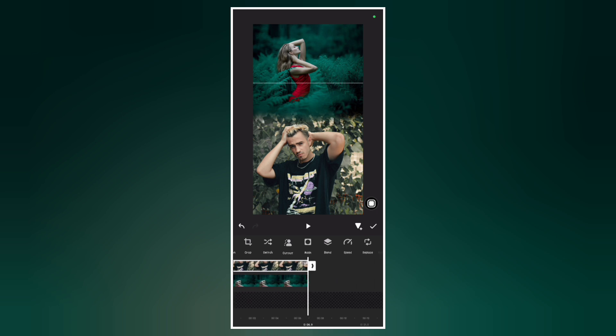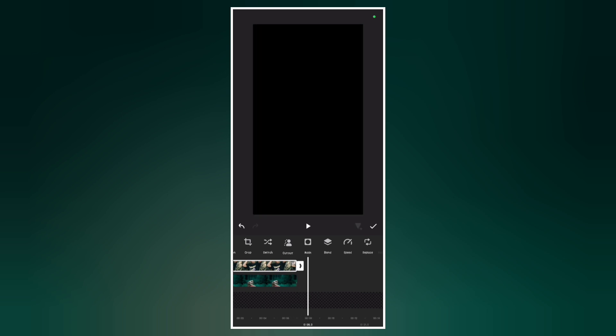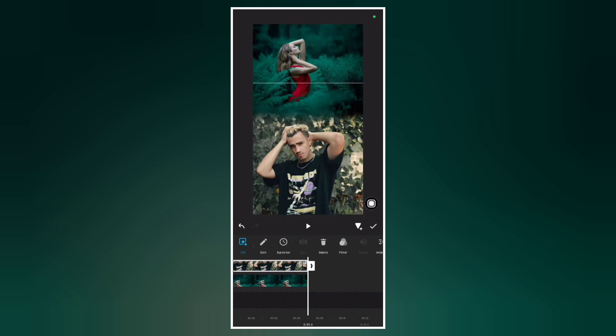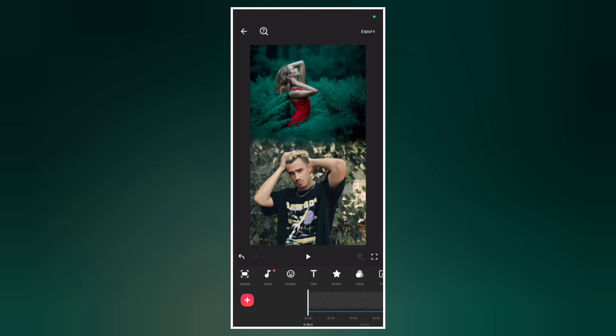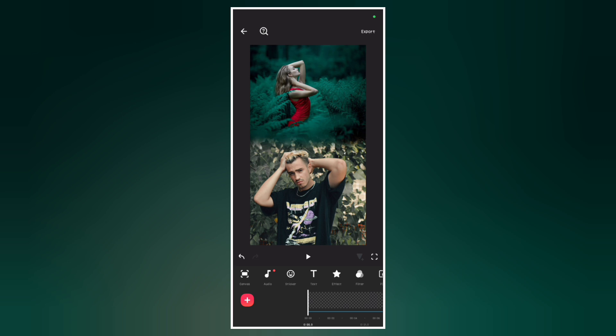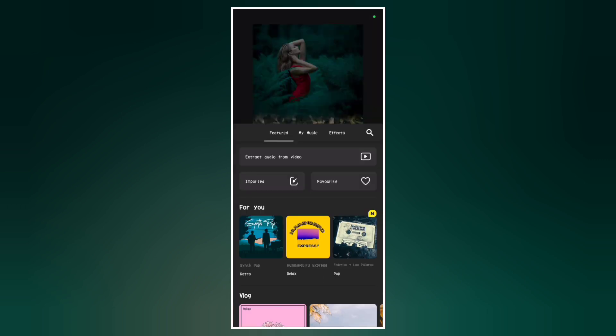Just repeat the same steps for all your images. I'm going to repeat the same process for the other images. Now I've done that and this is the result. Now let's go to Music, then Audio, and add our music.